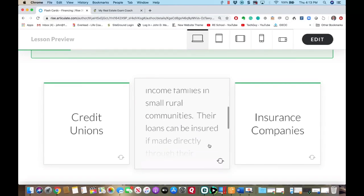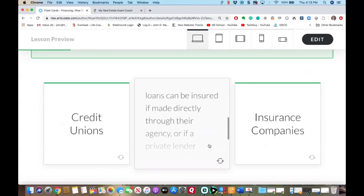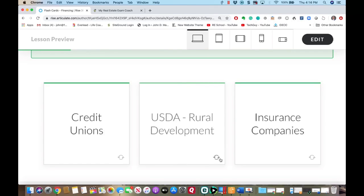Rural development loans — they're part of the government, dealing with farmers and low-income families. They do loans that can either be directly provided by USDA, or they could be guaranteed if a local lender makes those loans. One of the things about a USDA loan — it used to be called Farmers Home Administration, and we did a lot of what we called FMHA loans.